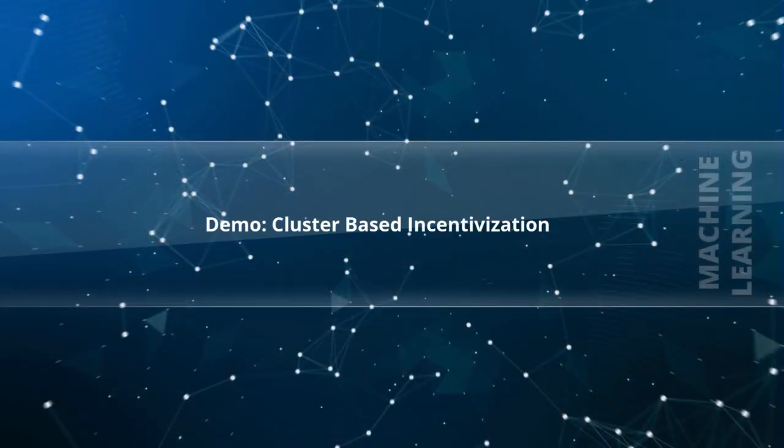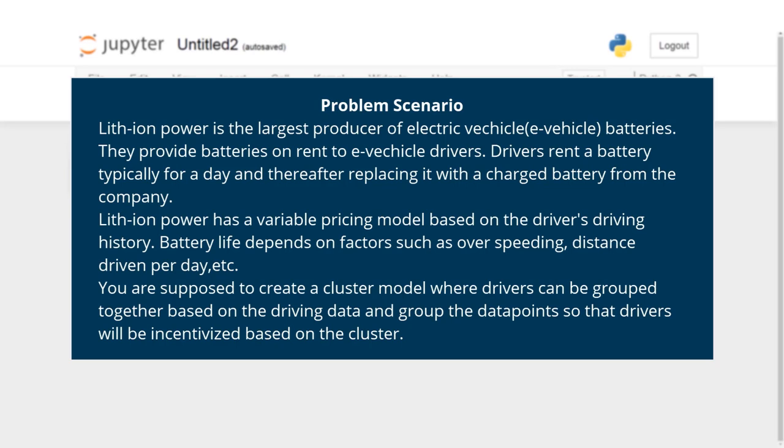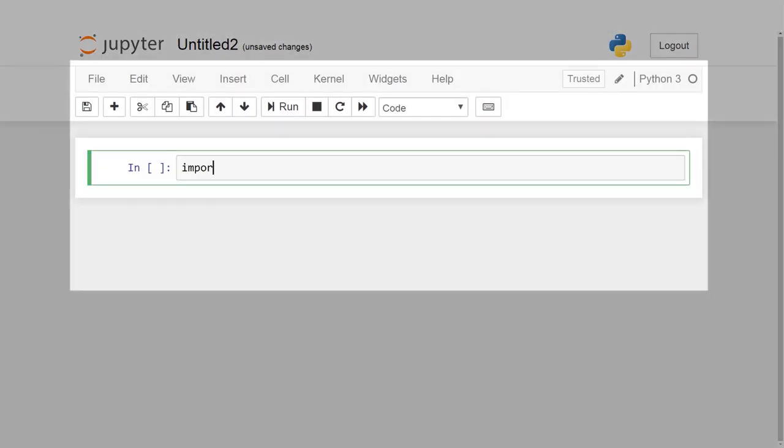Demo: cluster-based incentivization. Problem Scenario: Lithium Power is the largest producer of electric vehicle e-vehicle batteries. They provide batteries on rent to e-vehicle drivers. Drivers rent a battery, typically for a day, and thereafter replacing it with a charged battery from the company. Lithium Power has a variable pricing model based on the driver's driving history. Battery life depends on factors such as over-speeding, distance driven per day, etc.